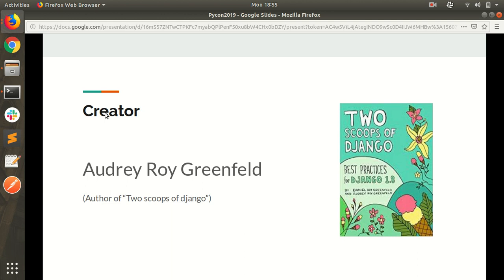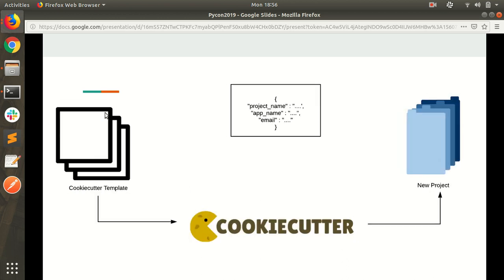It was created by Audrey Roy Greenfeld, author of a very famous book, Two Scopes of Django. Cookie cutter creates a template using some variables in JSON form and after that we can use this template for creating our own project with defining our own variables.